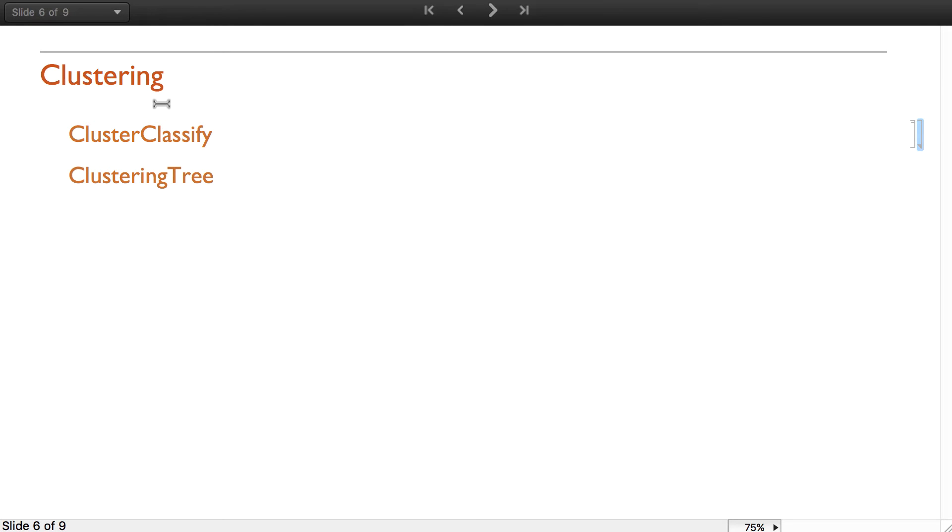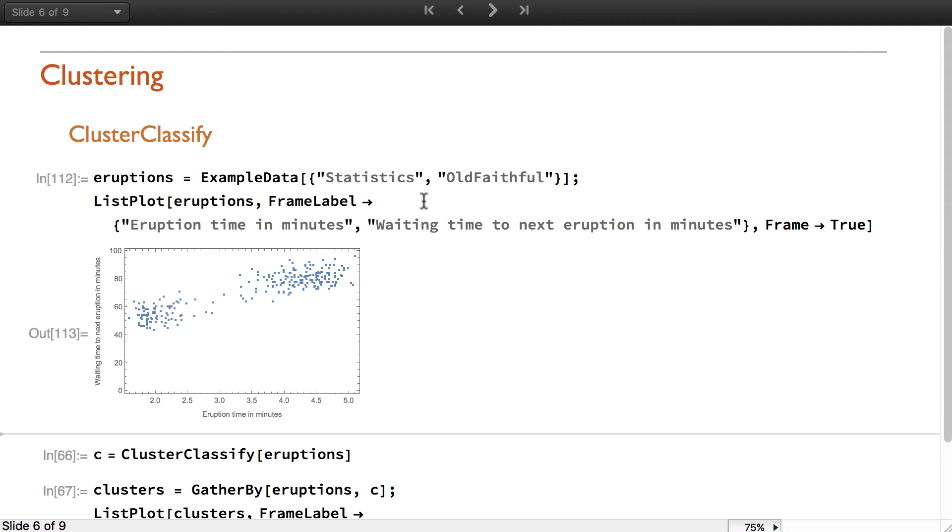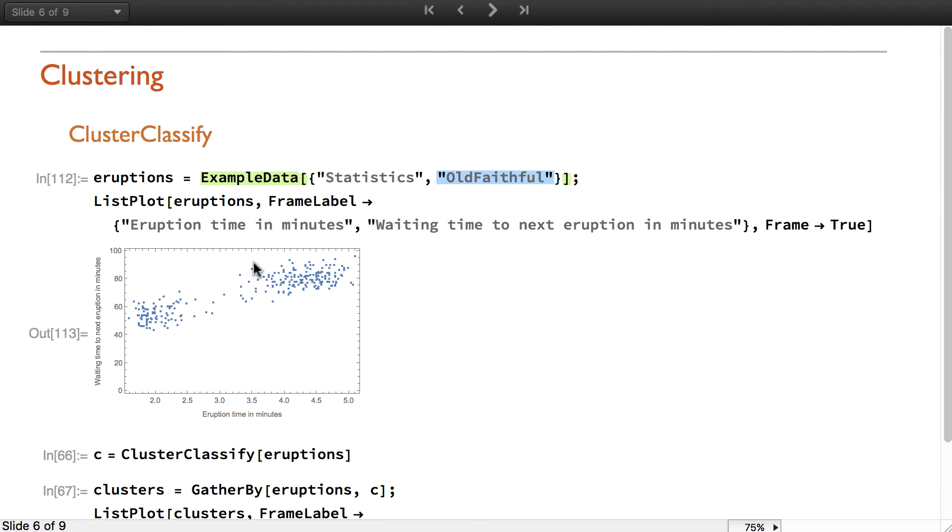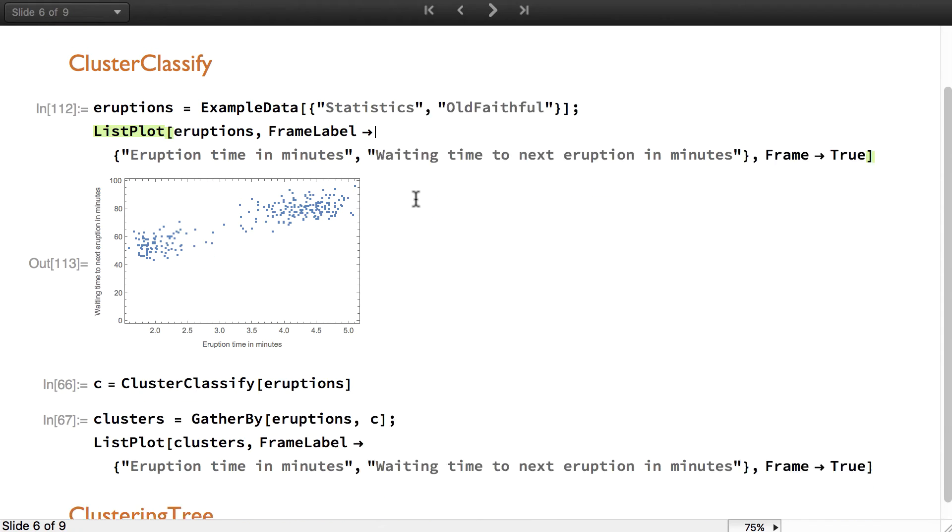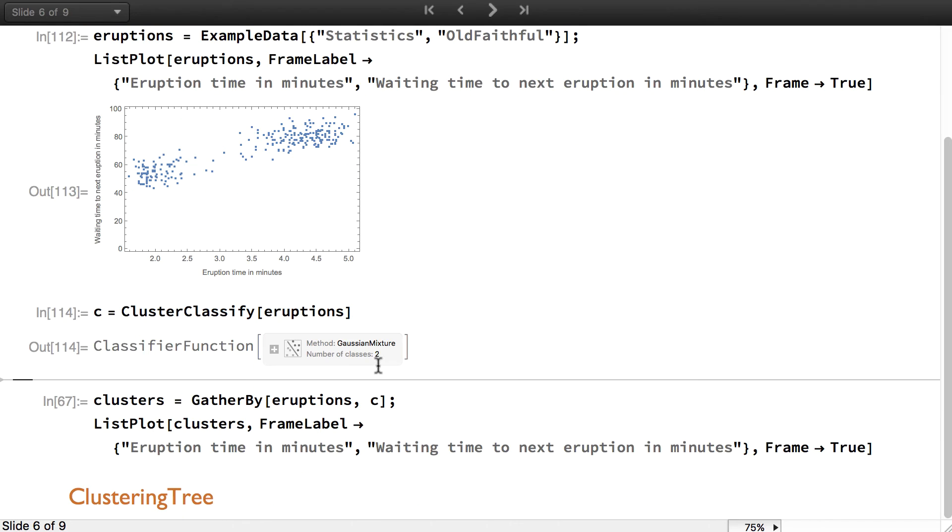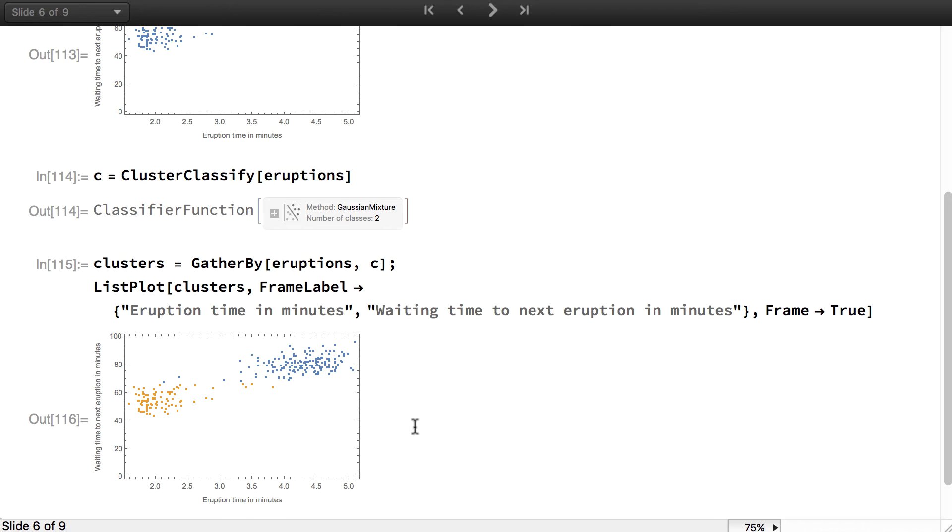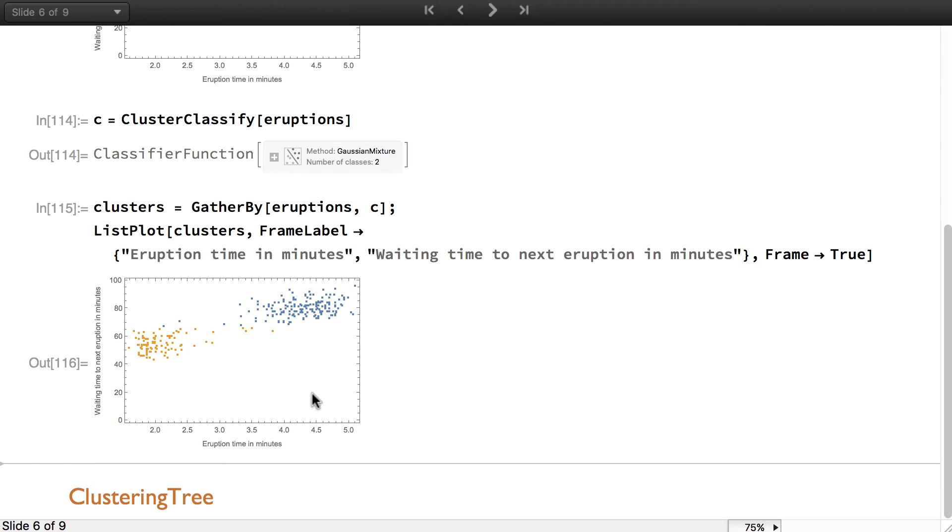I will now talk about new functions in the domain of clustering. One of them is cluster classify. The goal of cluster classify is to output a classifier from unlabeled data. For example, here we use the Old Faithful dataset. What we want to do is try to find the clusters in the dataset and output a classifier that is able to classify new examples in one of these clusters. For that we just use cluster classify on the dataset. Here is a classifier function that cluster classify found. We can visualize what clustering classify found by gathering the classified data by their labels. Here are the two clusters.